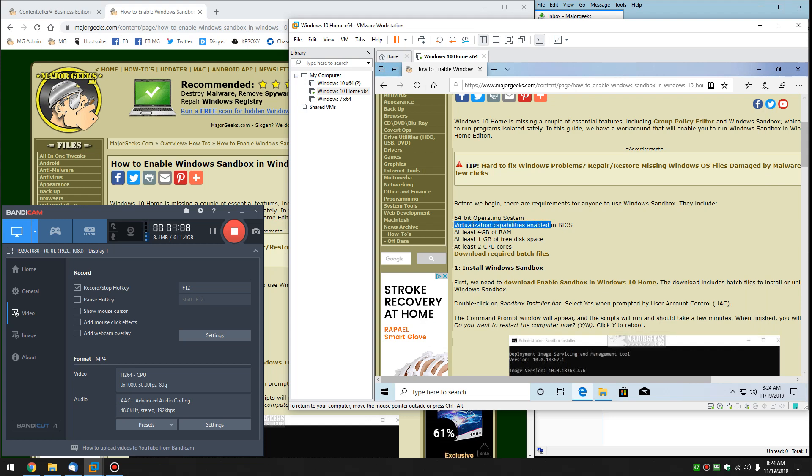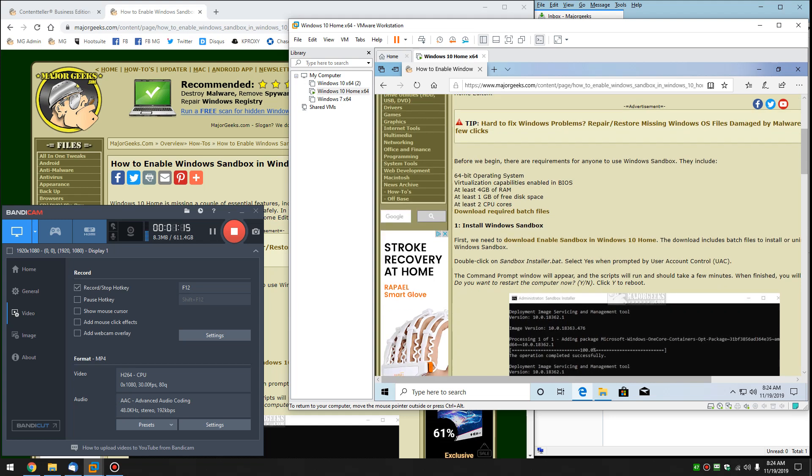You have to have a 64-bit operating system. Virtualization has to be enabled in your BIOS. It usually is. Four gigs of RAM, one gig of disk space, and at least two CPU cores. Most of us have four plus nowadays. So most of you, it should work.